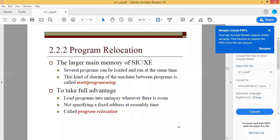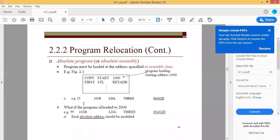The idea is to load programs into memory whenever there is room, not specifying a fixed address at assembly time. You can't always put a particular program at its mentioned starting address — you have to check if that place is free in main memory. If it is not free, you have to relocate the program to some other location. This process is called program relocation.